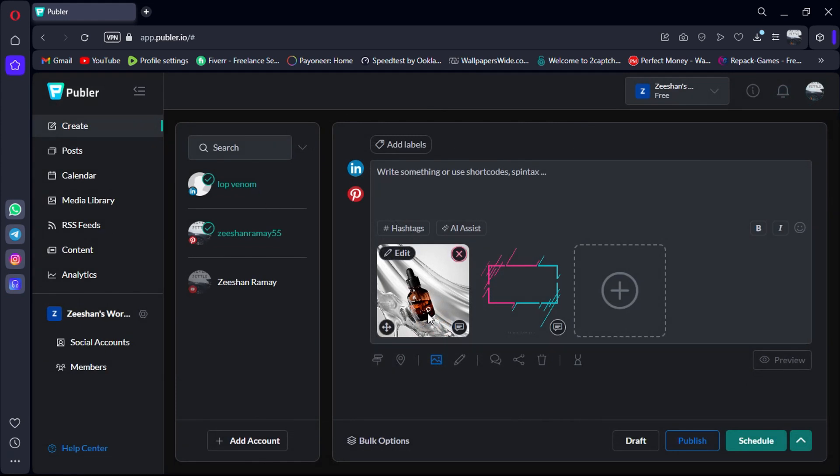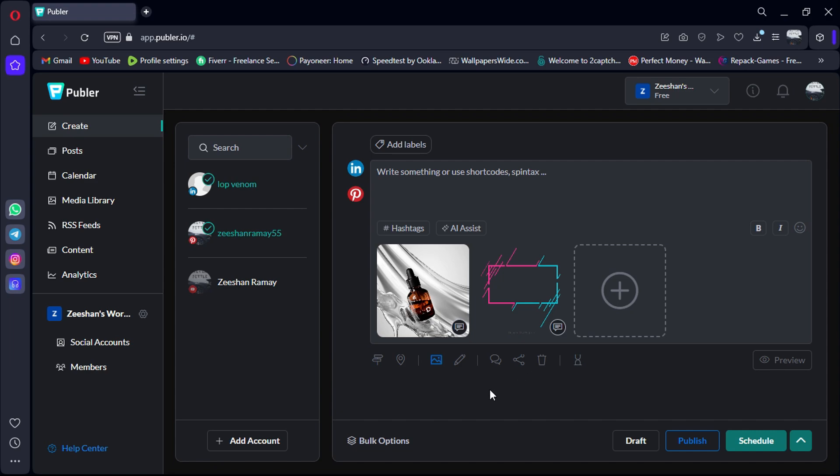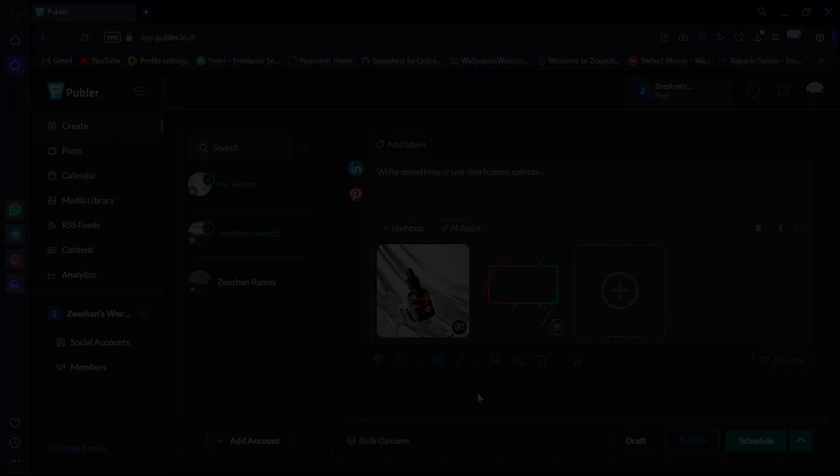Publer offers a range of features to streamline your social media management, making it a valuable tool for individuals and businesses alike. That's all for now. Don't forget to click the link in the description to try Publer for free.